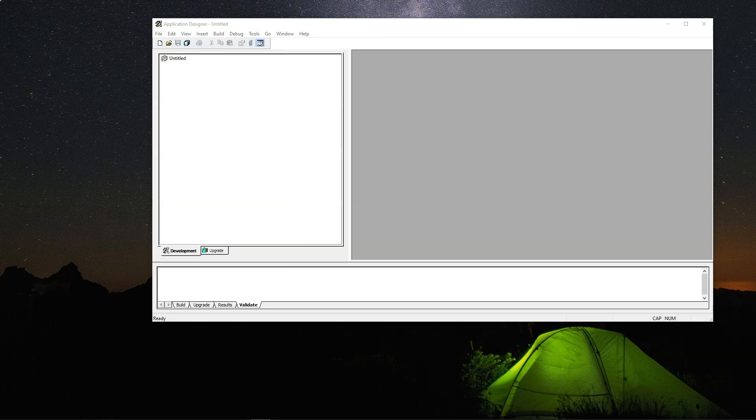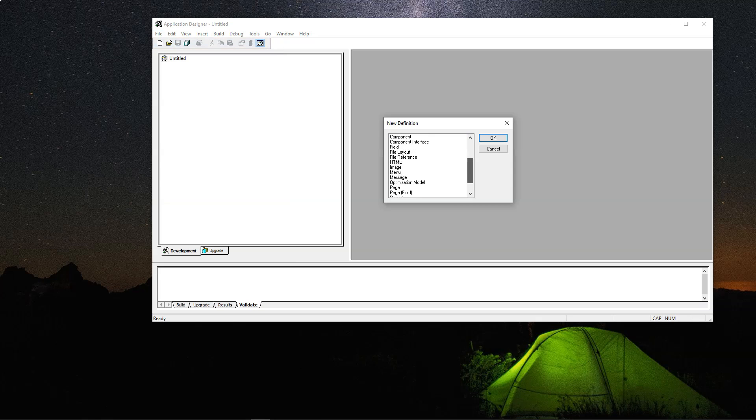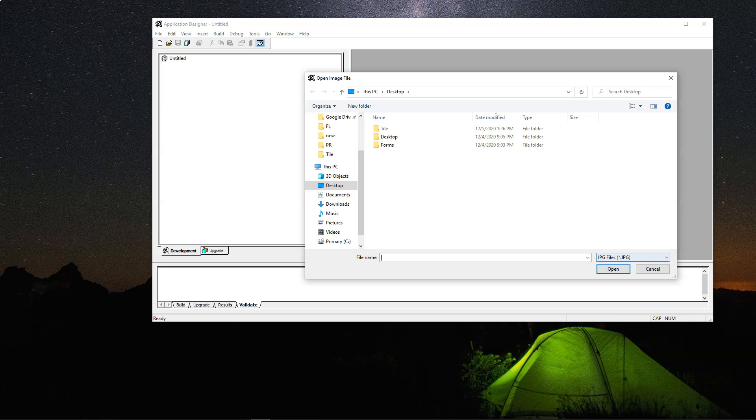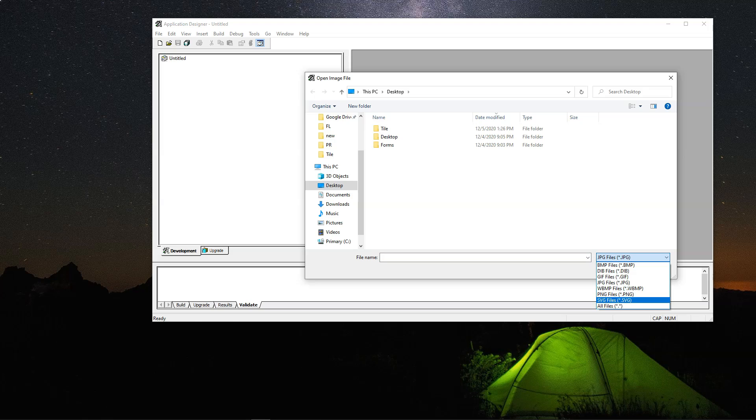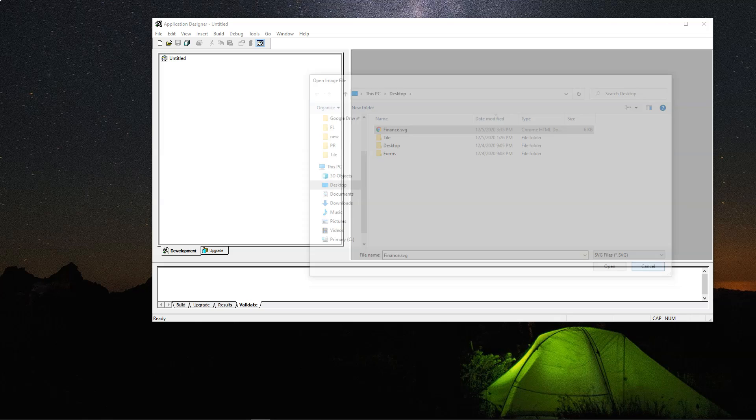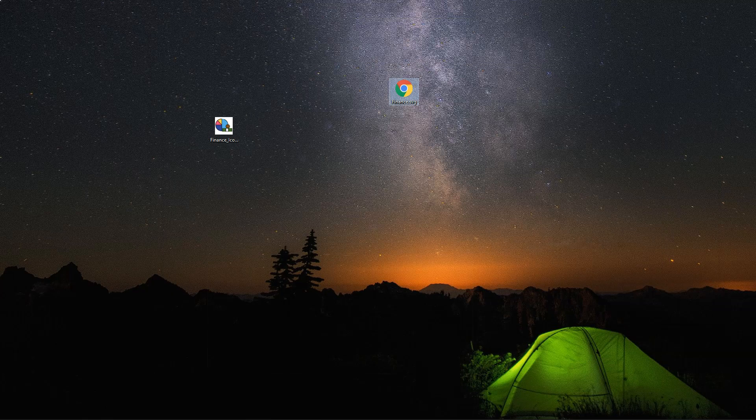Usual way is by logging into App Designer. Click file new and select image. Click OK. By default, it selects JPEG. But we need to select SVG files. Select our file and click on open button. Next, we need to name our image definition. For this demonstration, I am not going to upload using App Designer.